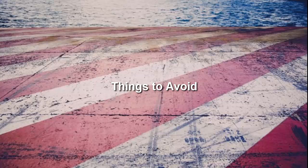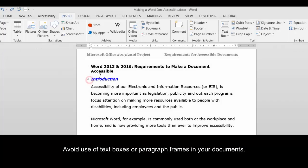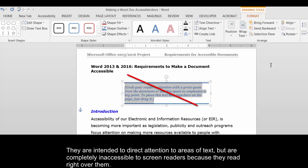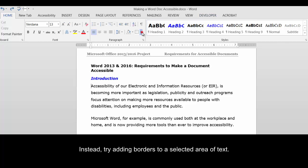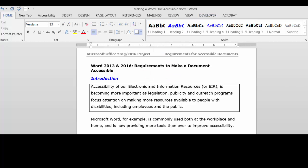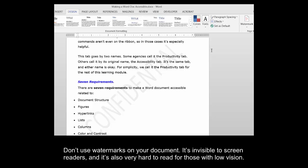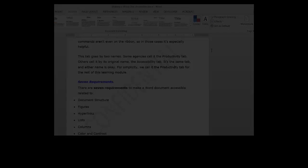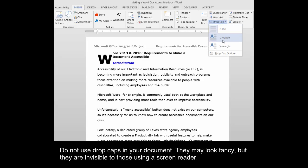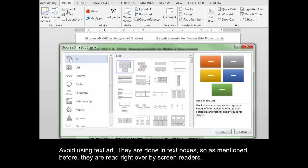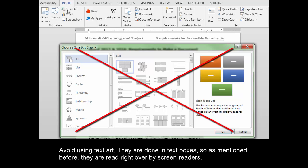Things to Avoid. Avoid use of text boxes or paragraph frames in your documents. They are intended to direct attention to areas of text, but are completely inaccessible to screen readers because they read right over them. Instead, try adding borders to a selected area of text. Don't use watermarks on your document — it's invisible to screen readers, and it's also very hard to read for those with low vision. Do not use drop caps in your document. They may look fancy, but they are invisible to those using a screen reader. Avoid using text art — they are done in text boxes, so as mentioned before, they are read right over by screen readers.